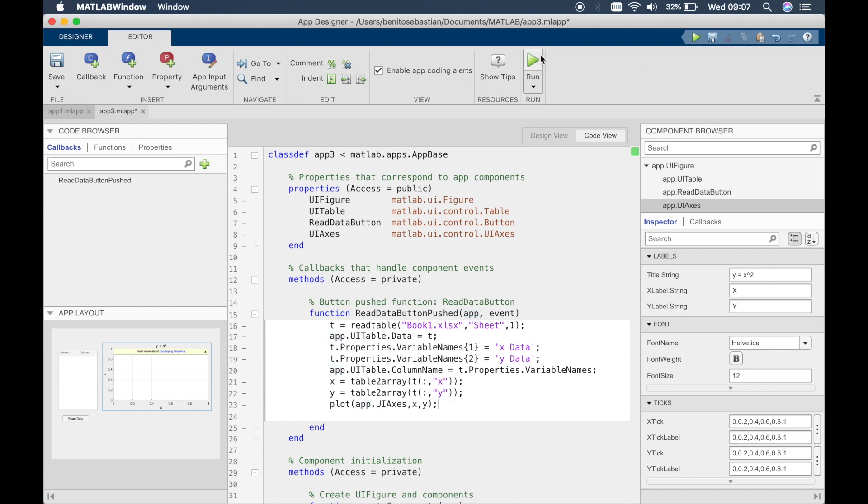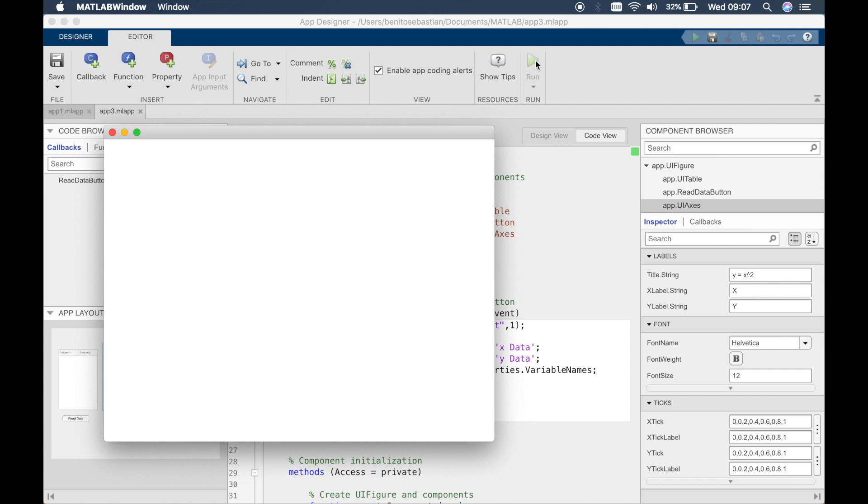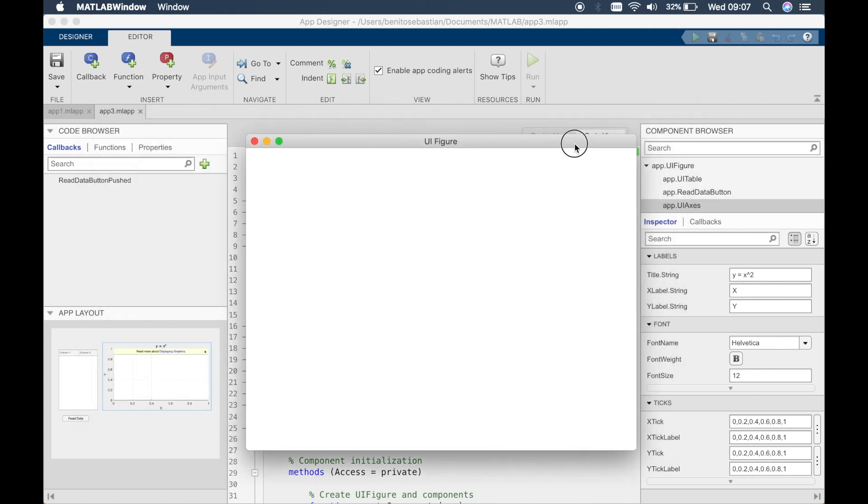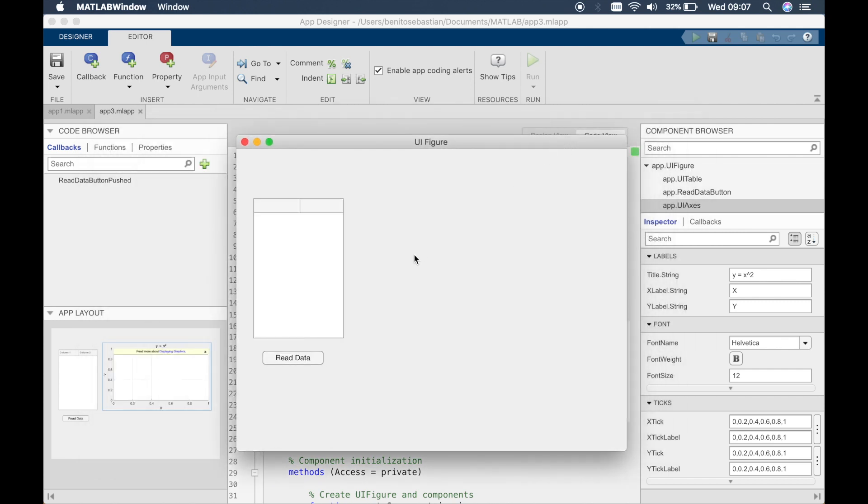So let's try and run this. You should be able to see the data in the table and also the graph so click on read data.